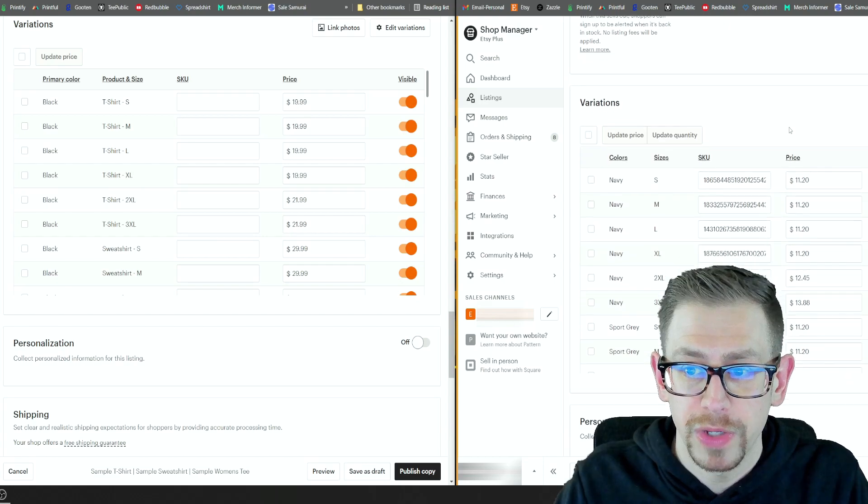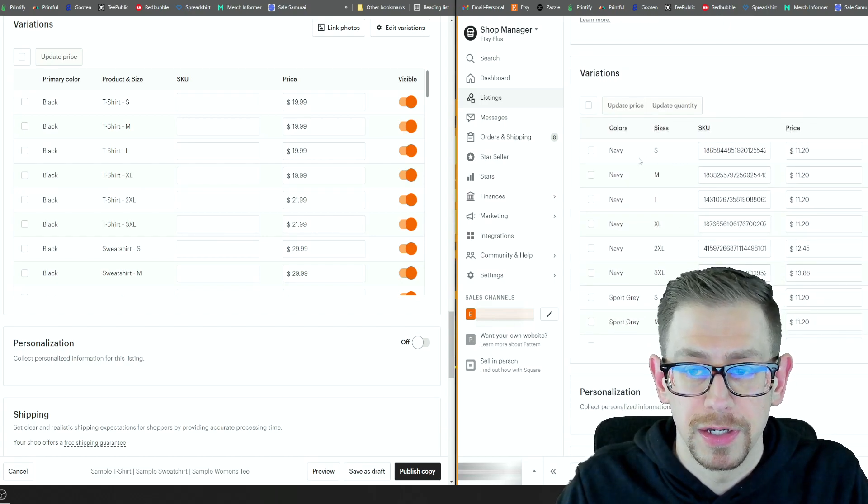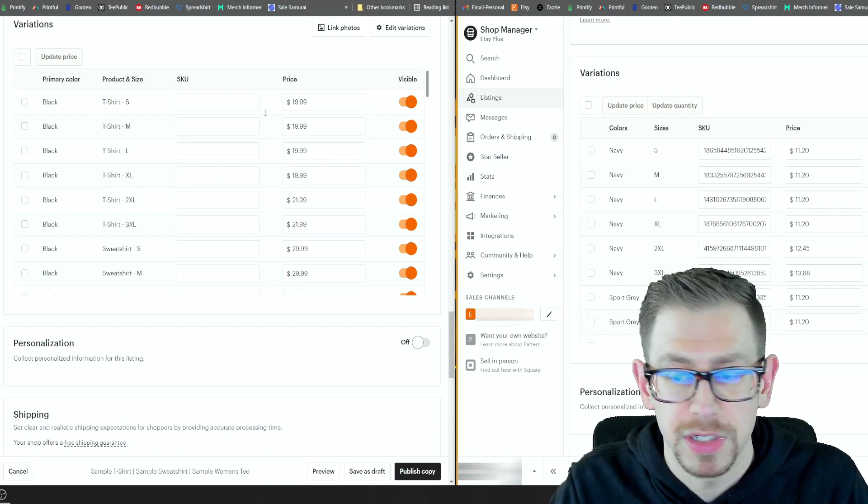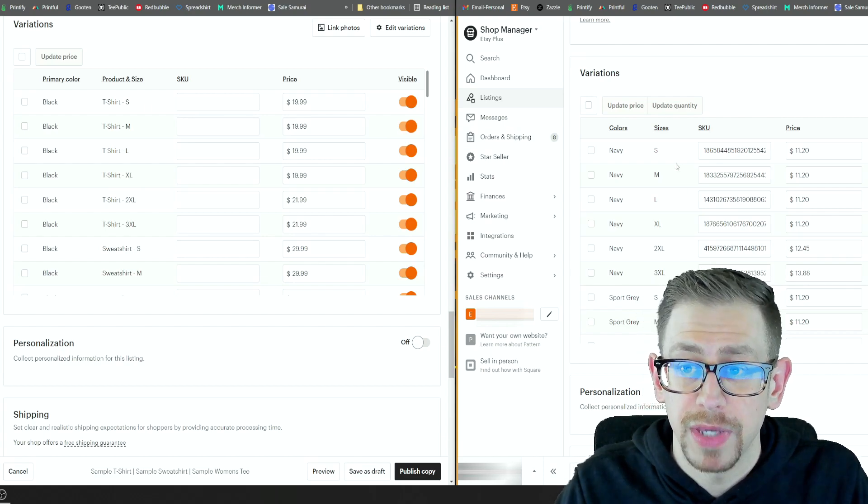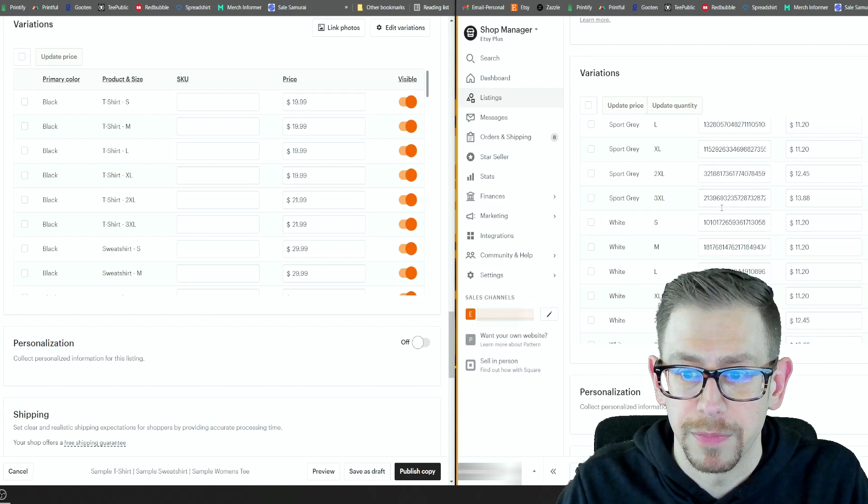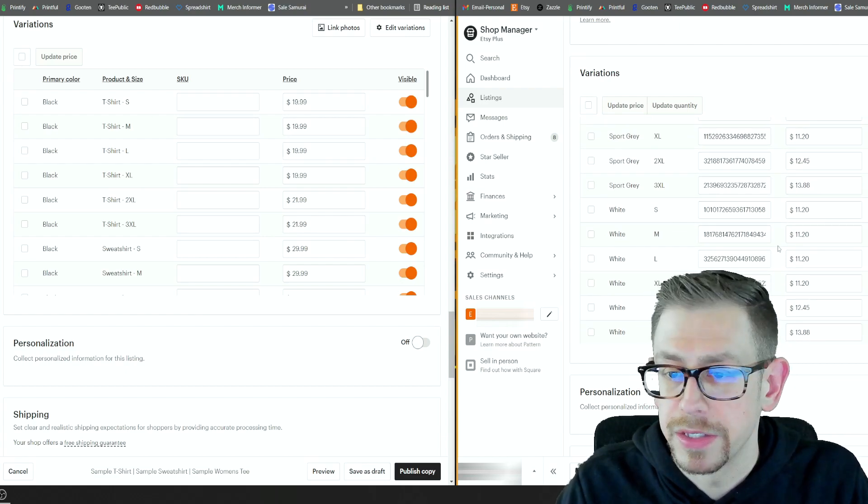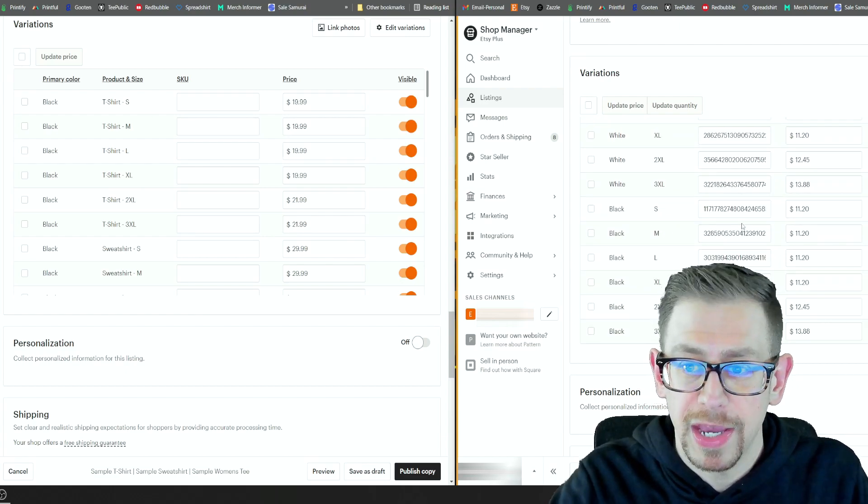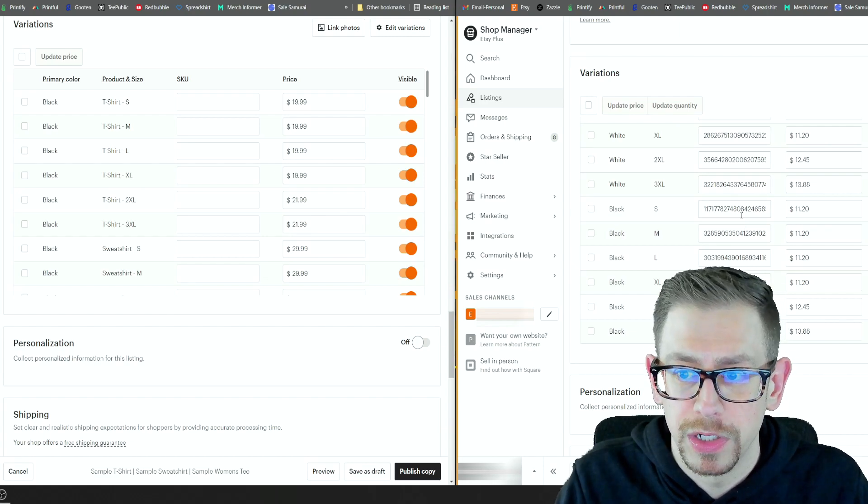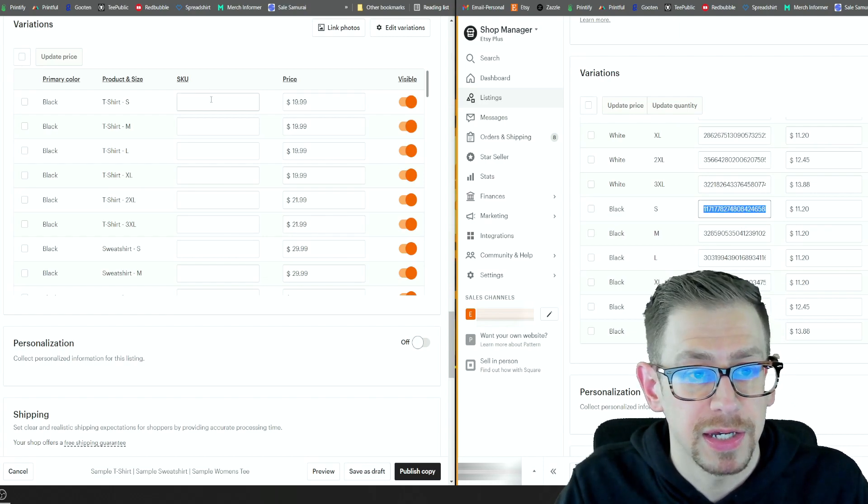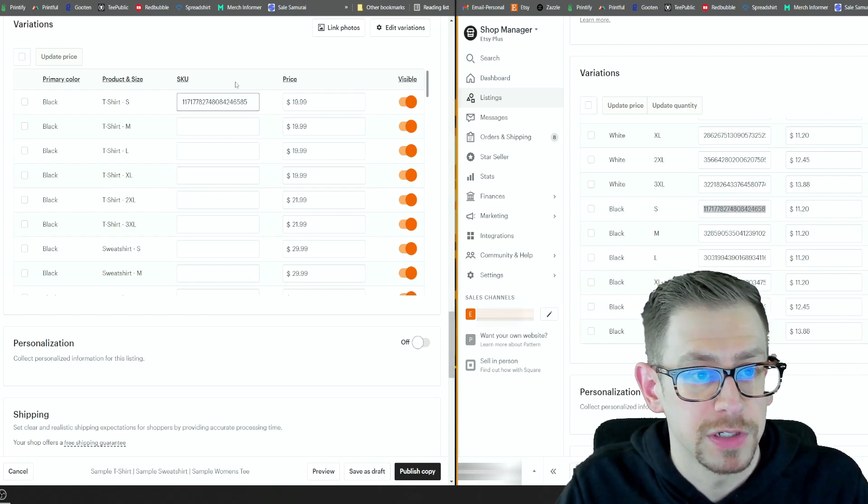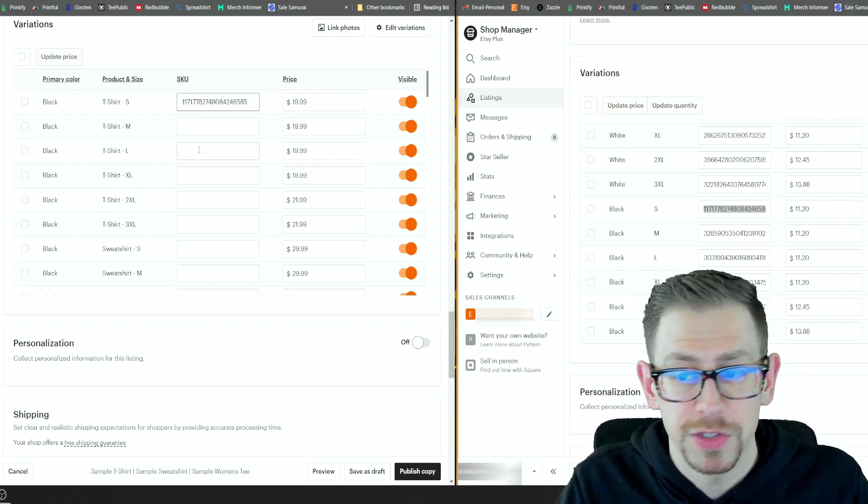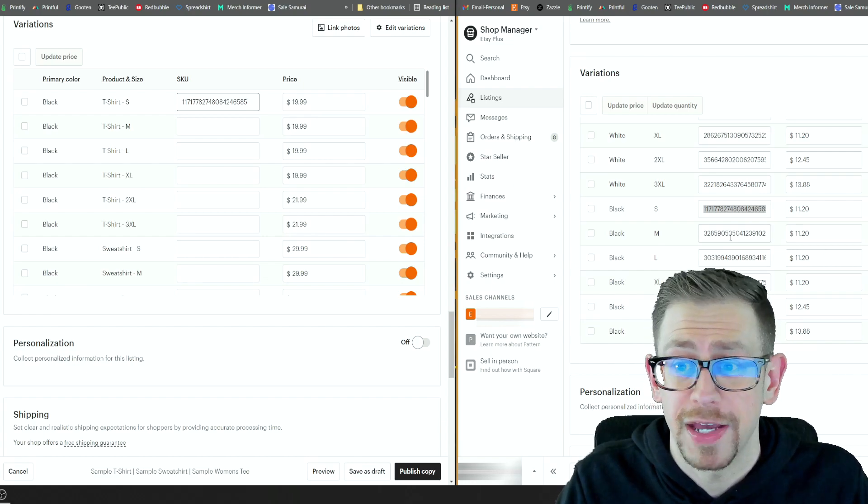So I'm going to scroll down to the variation section. And here we have all of the, this is the unisex t-shirt. So this is the top section here on the left. And we have each size and we have color and we have skew numbers. So I'm going to go first on my list on the left is black. So I'm going to go down to black and here we have small through three X. We're going to do our control C on the right and go back over to the left and control V and paste in all our skew numbers for each one. So now we're going to fast forward.